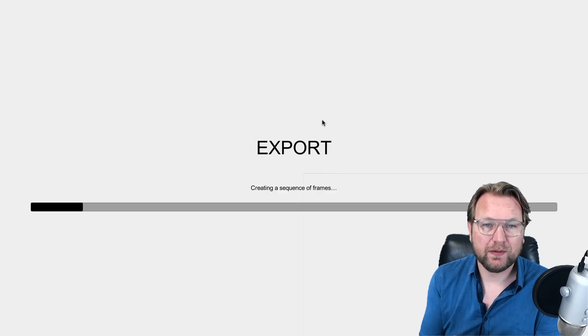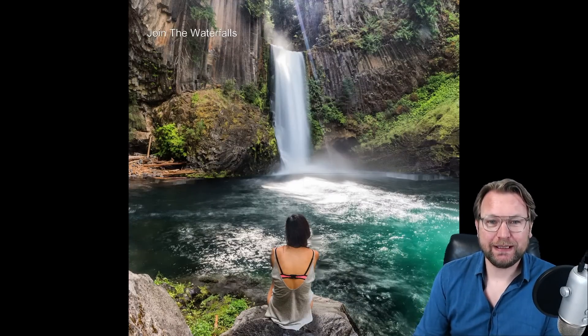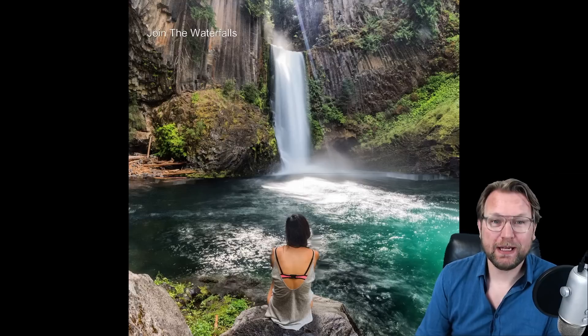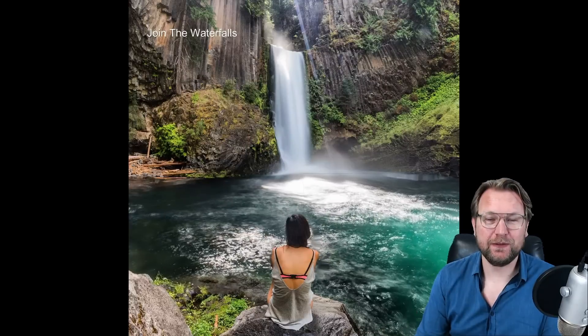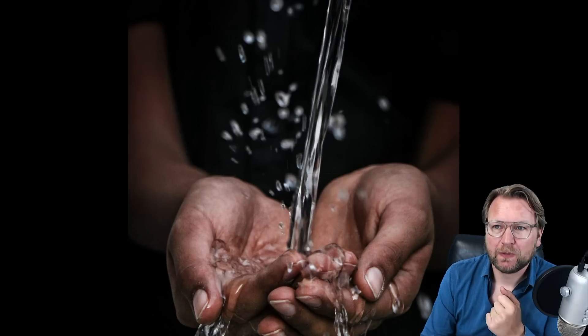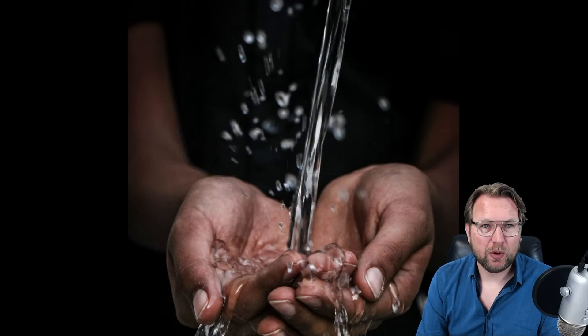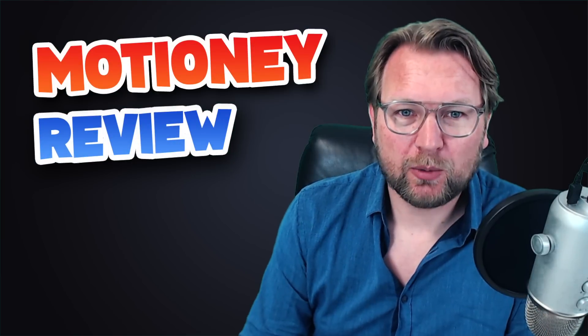The export is done. Here is the still image, and here is what we made from it — this is the exported video. Let me show you the other examples: this was the resort example, this was the sky which is moving, and this water hands one I really like. I'm pretty amazed by what you can do with this software. That is about Motione. Let me switch back to my camera — we're also going to discuss the upsells.